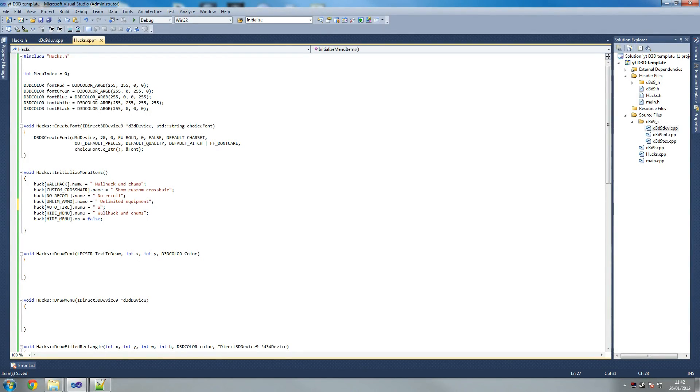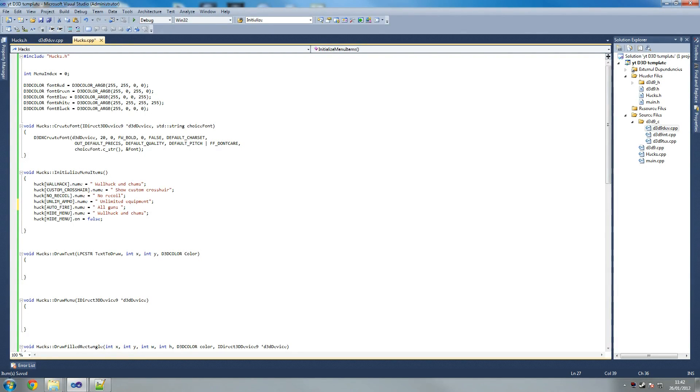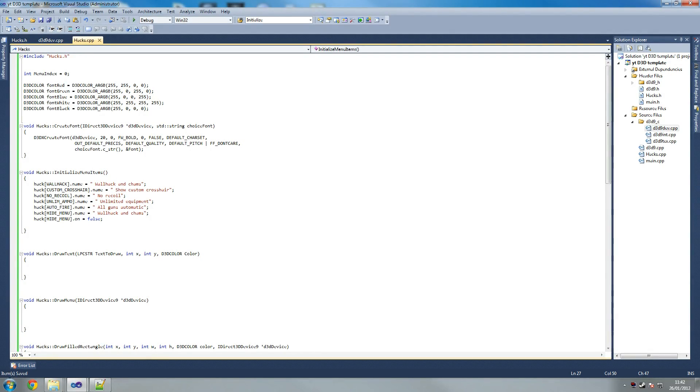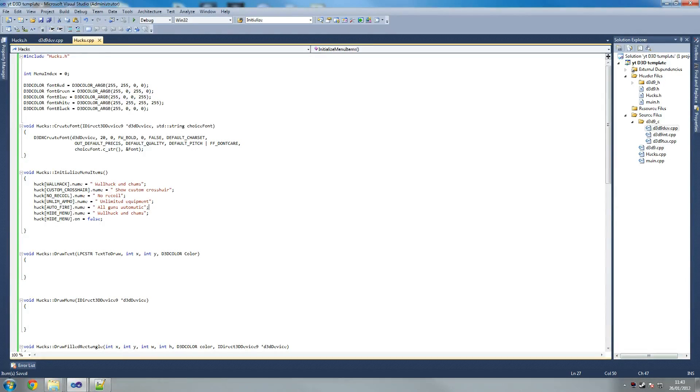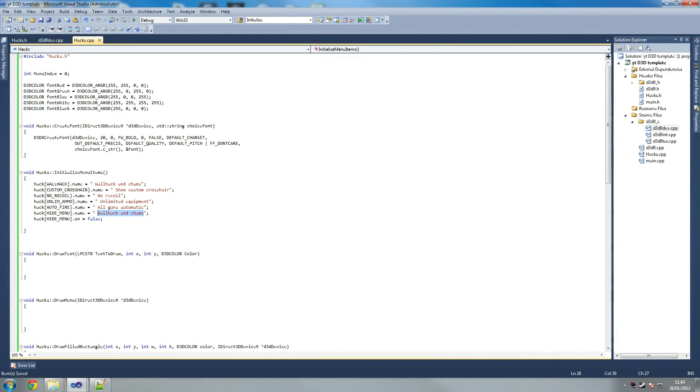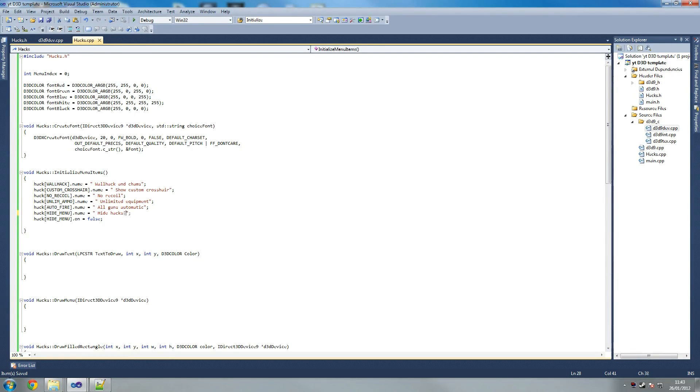And this one should be the next one really, so that should be unlimited ammo. And that should be unlimited equipment and auto fire should be called all guns auto. So all guns, guns, my spelling is terrible. Not my spelling, my actual writing is bad. Spelling is alright. All guns automatic. And then we finally have hide hack.